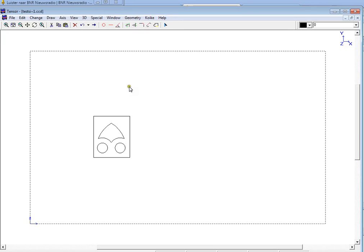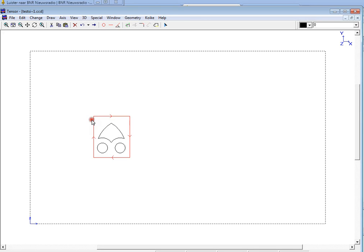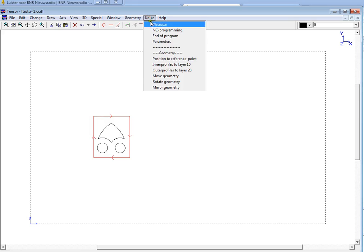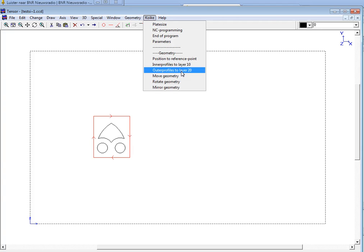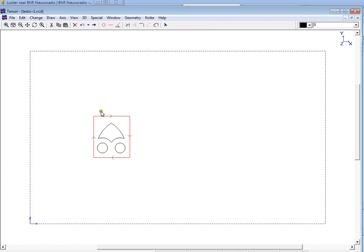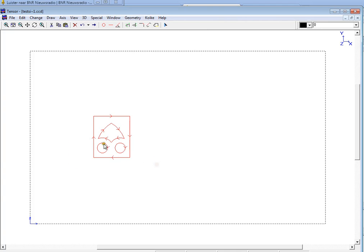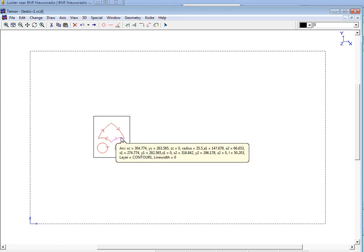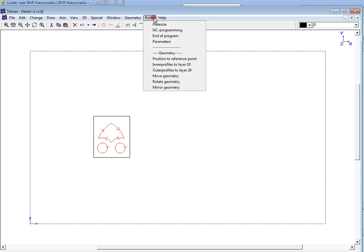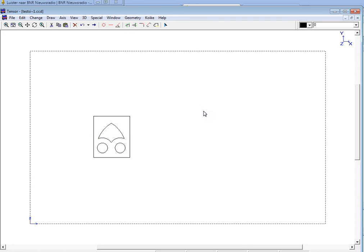Now to tell Tensor that you need to cut the outer profile from the outer side, we will select the outer profile and move to Coica menu, and we will copy the profile into layer 20. And the same accounts for the holes. We will have to copy the holes to layer 10 inner profiles. So we copied the inner profiles to layer 10.